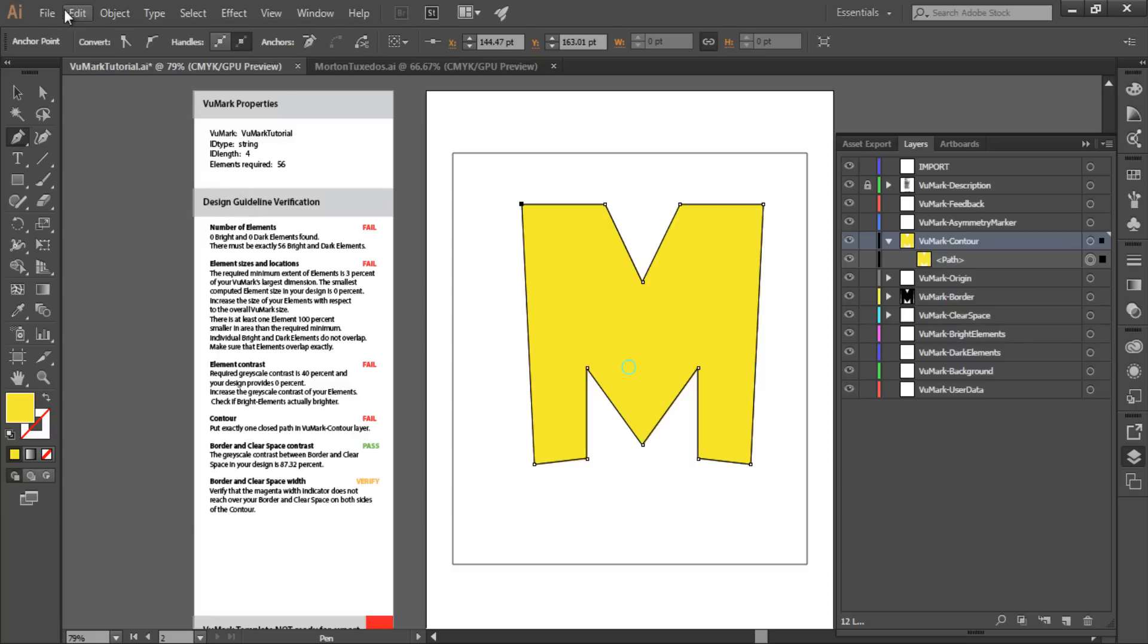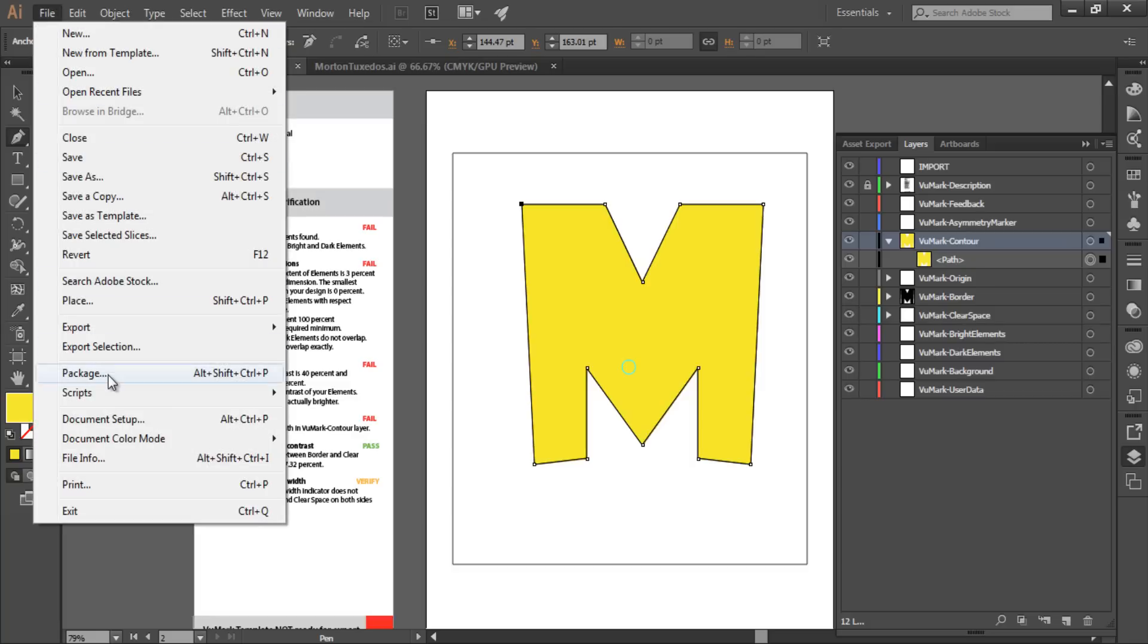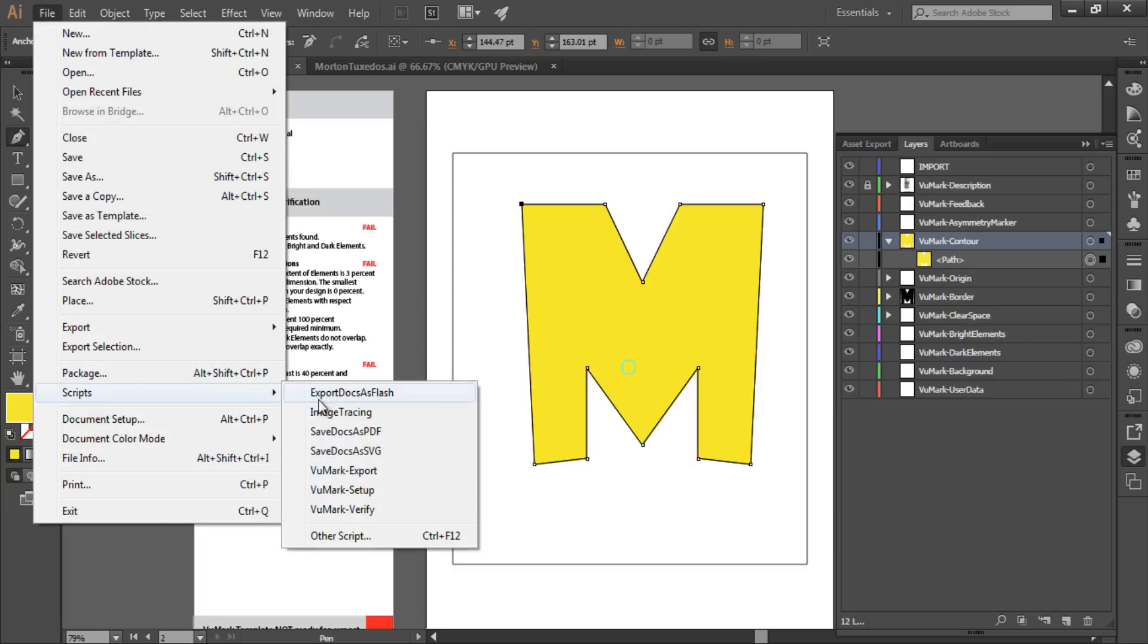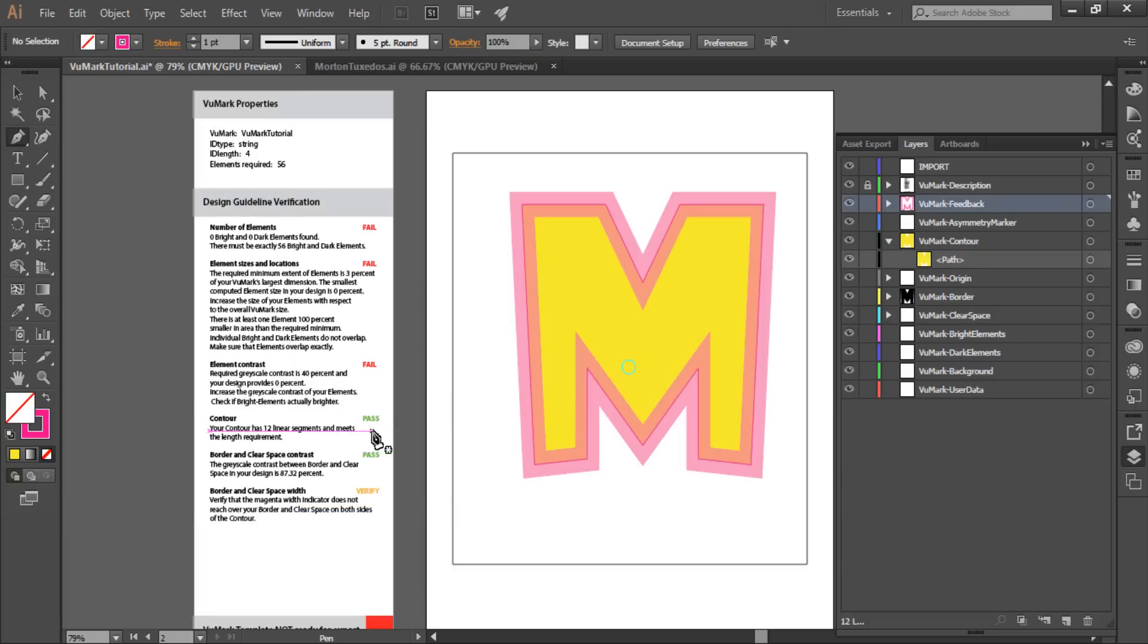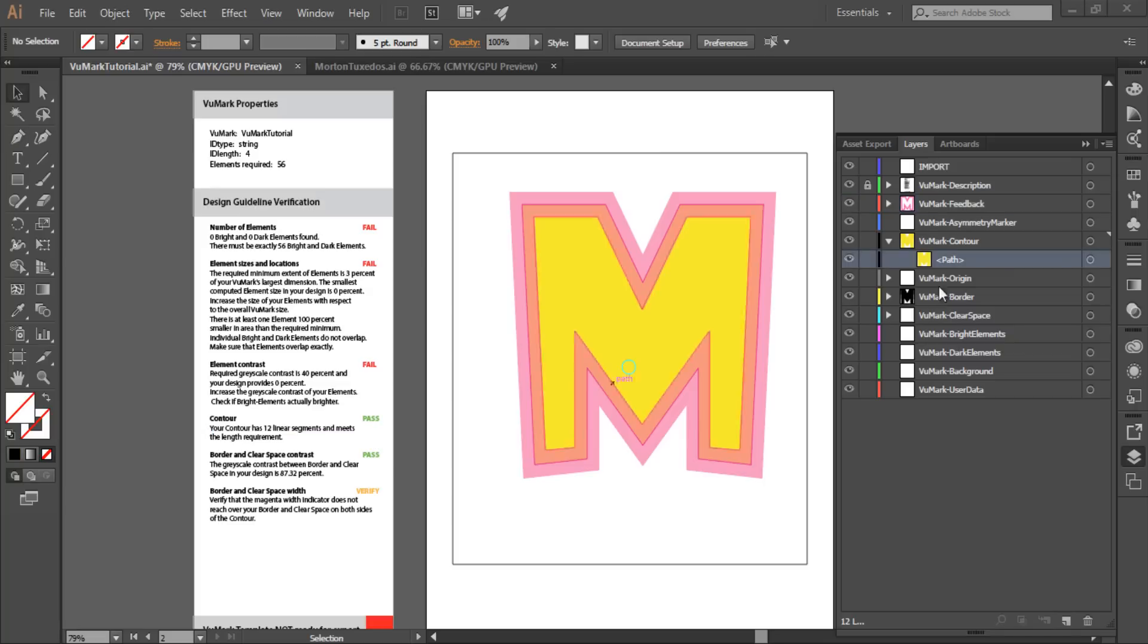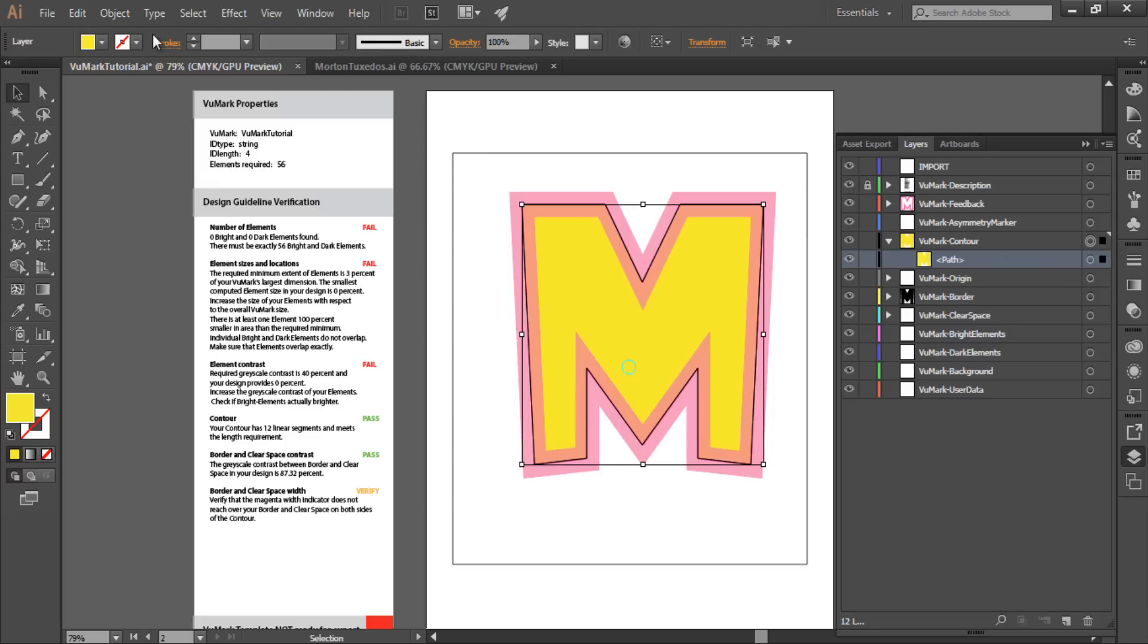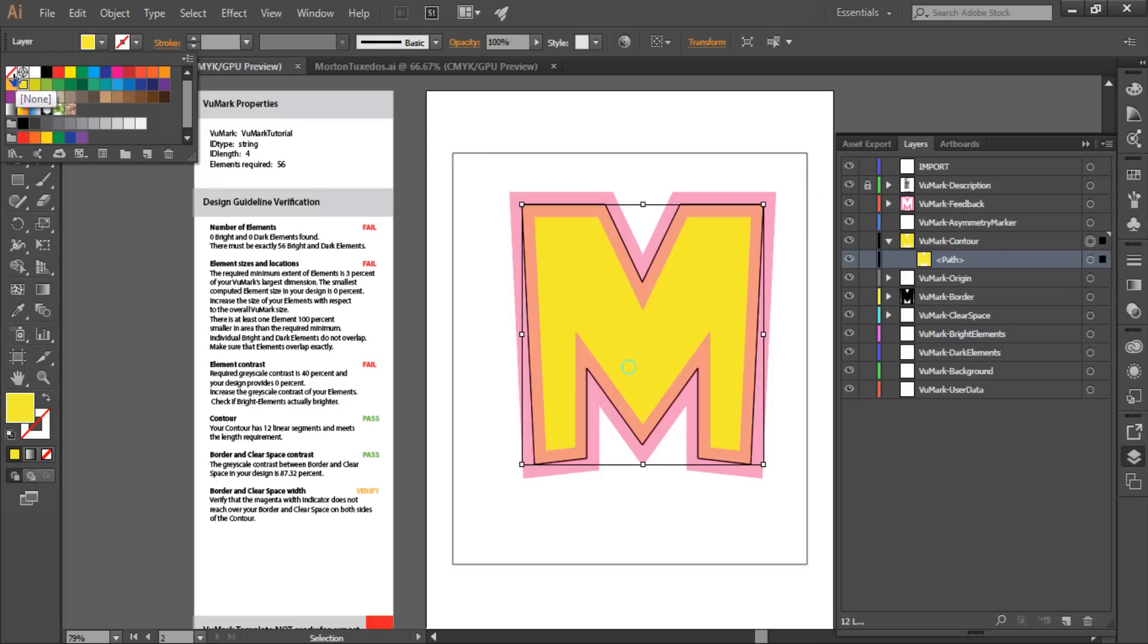Let's verify that I have a good contour using the Designer verification script. Got it. Notice that the script has highlighted my contour with a magenta line. It's a good idea to run the verification script after adding new elements to the VuMark design layers to ensure that they're valid. And we're good to go. I'm going to make this contour layer transparent so that it doesn't occlude the other design elements.